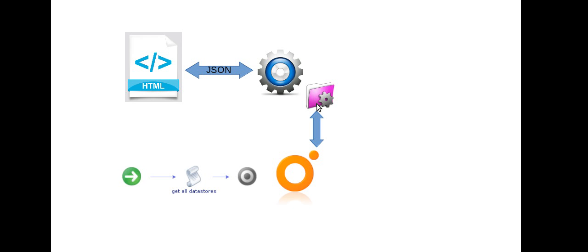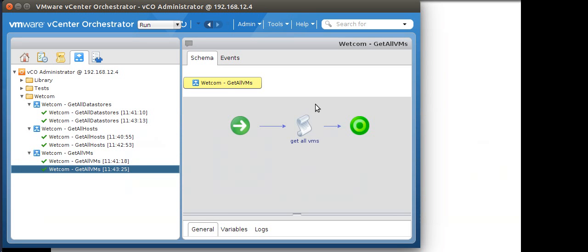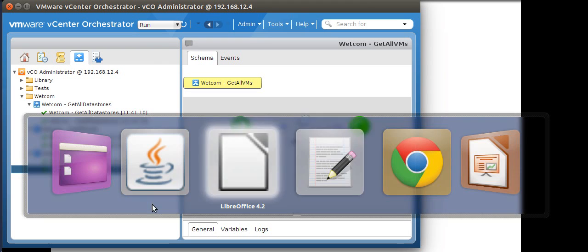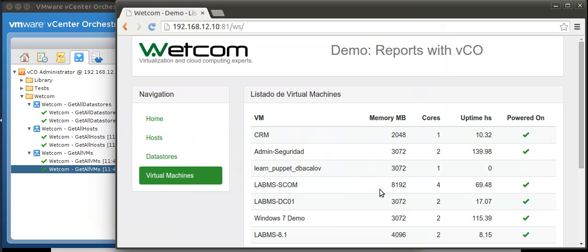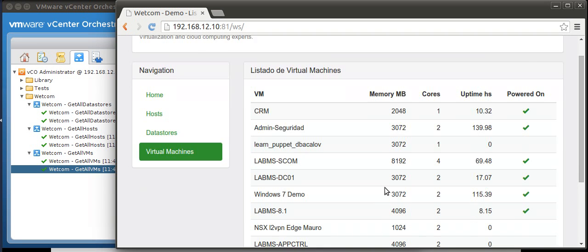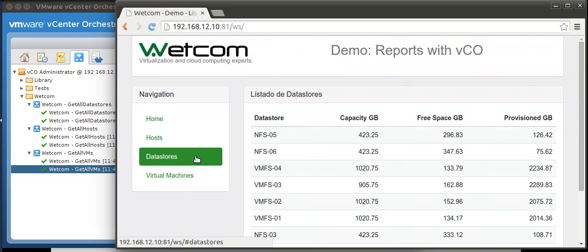So that's it. We can see current data of our infrastructure directly from a web page.